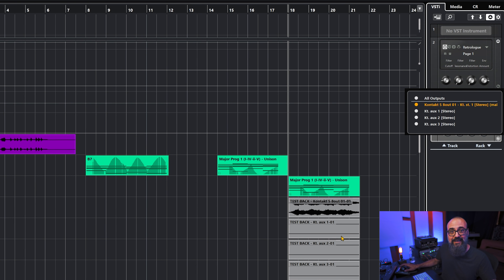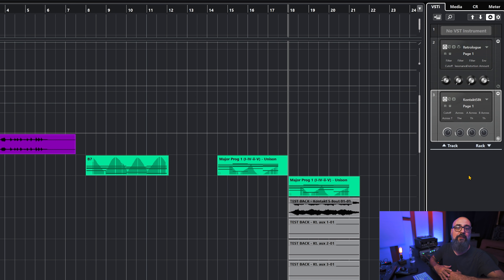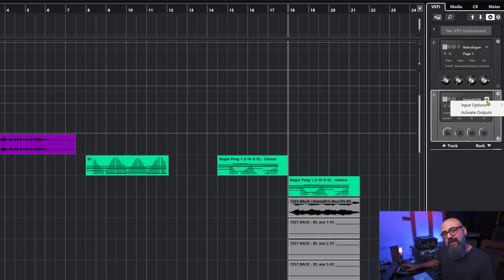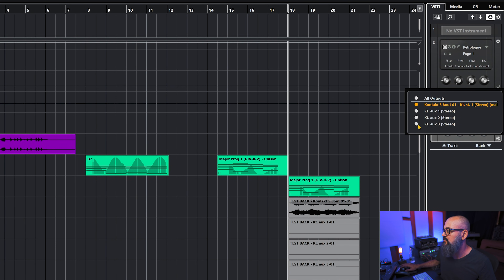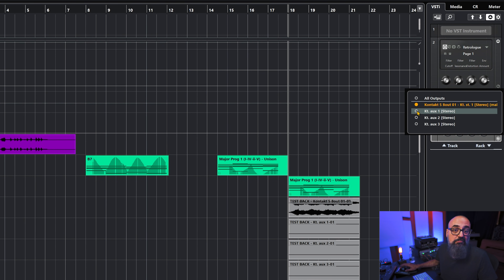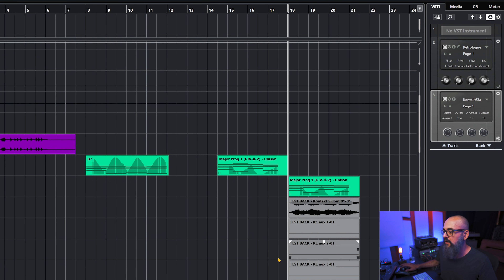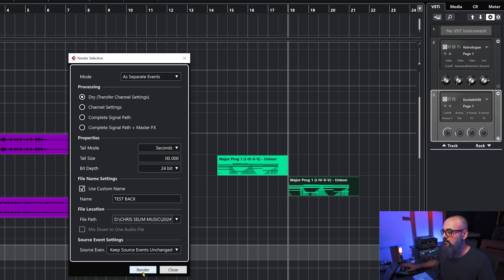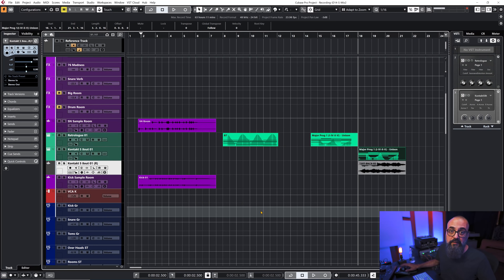Render in place exports all available outputs, even if nothing is routed to them. This applies not only to Kontakt but to any virtual instrument that supports multiple outputs. To avoid this, go to the VSTi tab in the right zone, click the small arrow beside your virtual instrument, go to Activate Outputs, and deactivate all extra outputs that aren't needed. This way you'll end up with only one stereo channel.